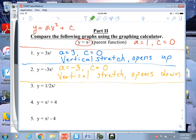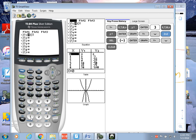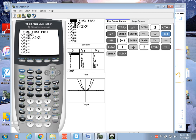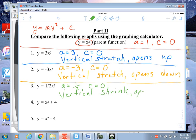Let's take a look at the next kid. My a is one half, and my c is still zero. Now a, compared to mom and dad, actually got smaller. Think vertical shrink. Let's look at the graphing calculator — I'll put in one half x squared. Here's mom and dad, and there's the kid. It opens up and it's actually shorter — vertical shrink, and it still opens up.